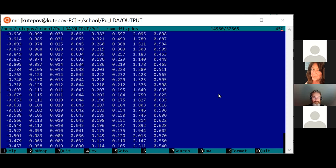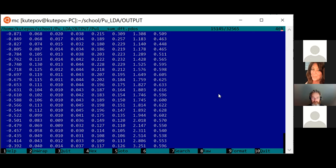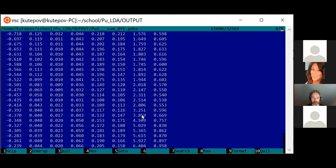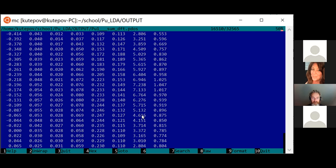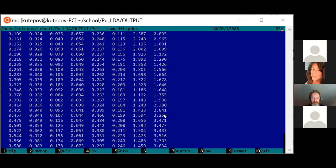For plutonium, the F-5/2 states are approximately at the chemical potential, while the F-7/2 states are at higher energy.